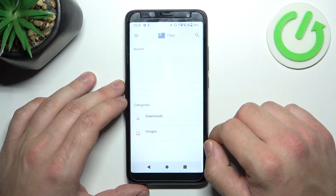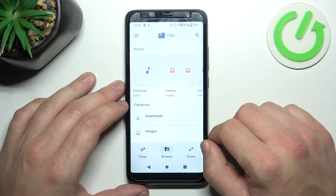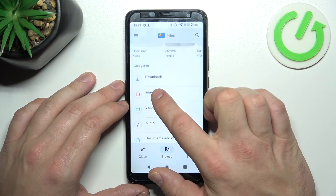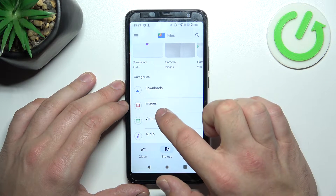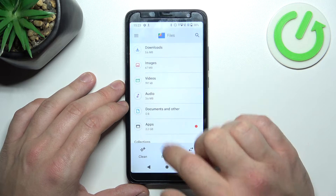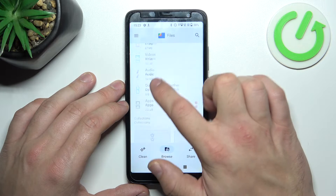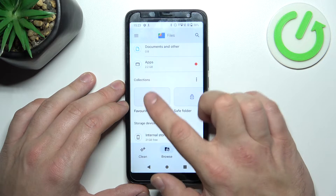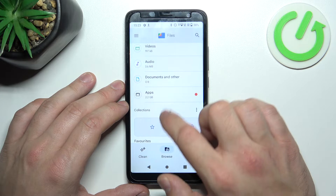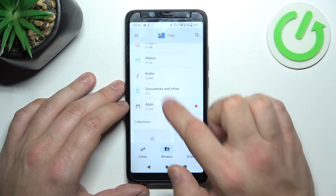Thanks to Files Manager, you've got access to your recent files, downloads, images, videos, audio, documents and others, apps, collections, and internal storage.